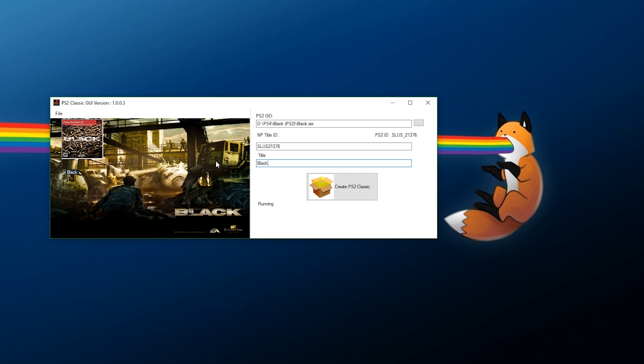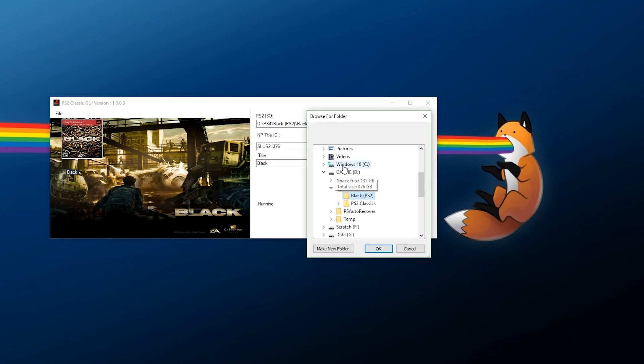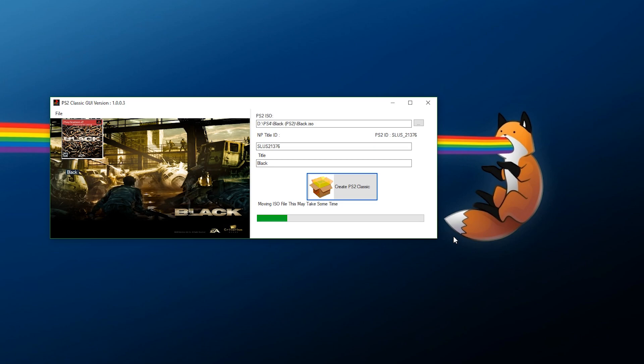This is how everything should look. You have your icon, your background, your title ID, your ISO, and your title. Now all you need to do is click Create PS2 Classic. When this comes up, go ahead and browse over to where you want to save the game. I'm going to save it into the Black folder and press OK.